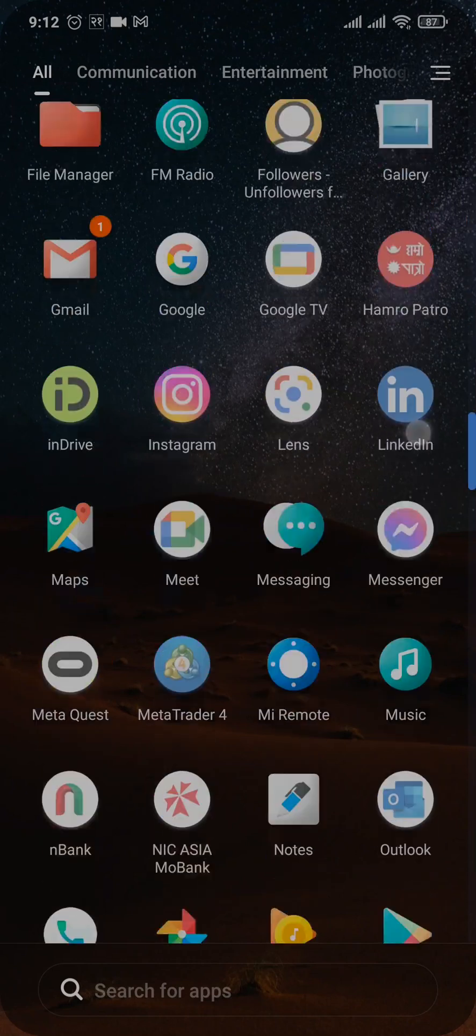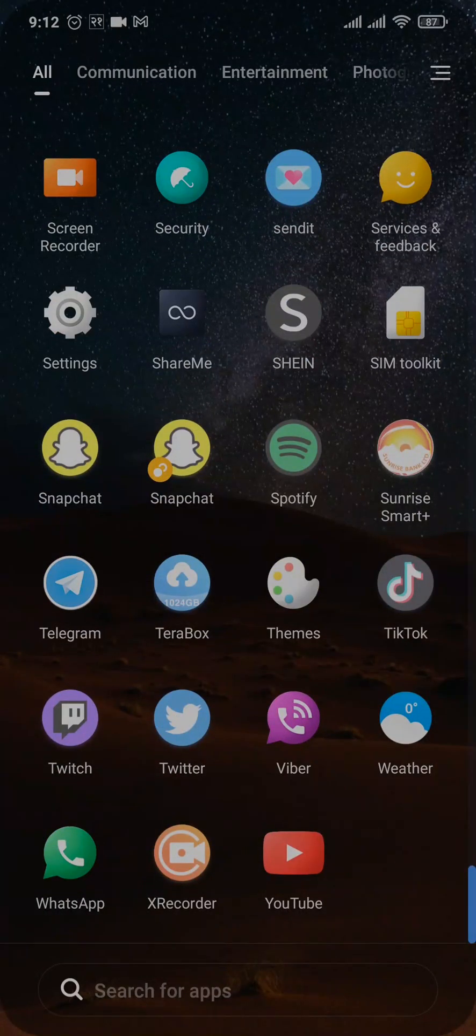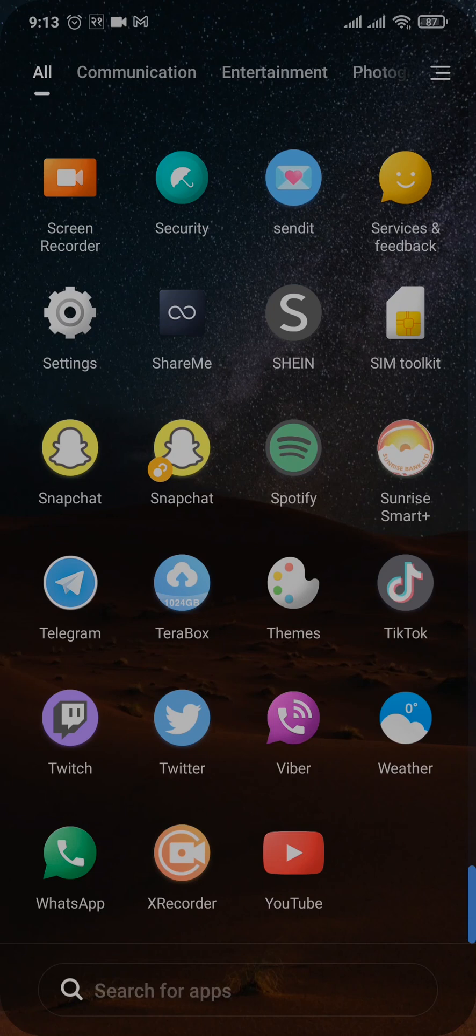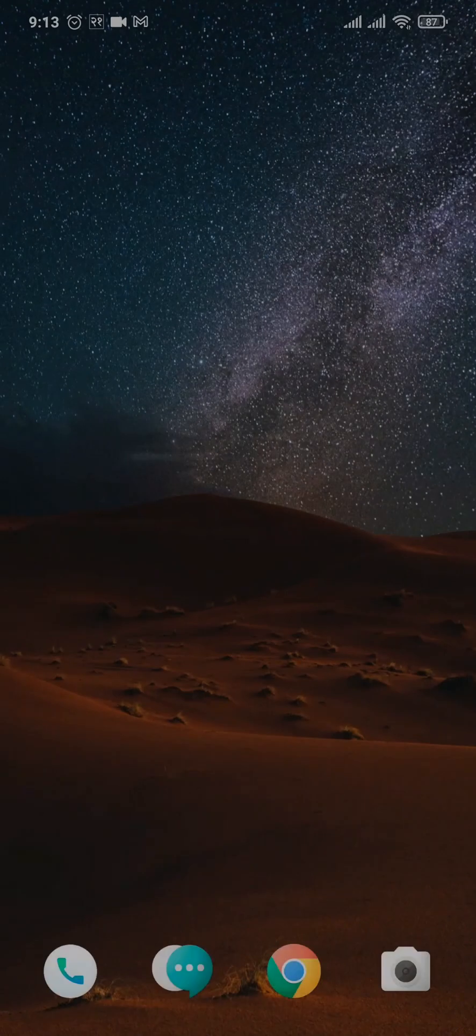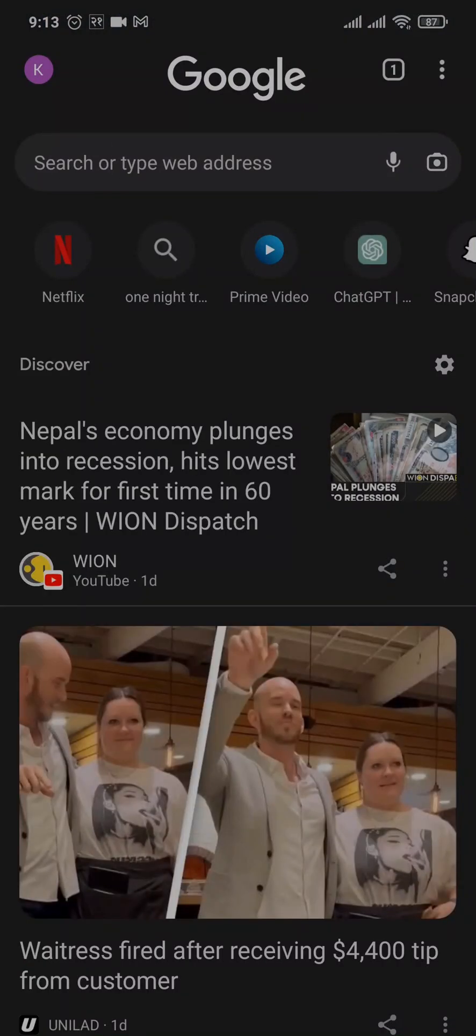Now, if you don't see this option within the Telegram app, that is because it is not available within the app. To view that, you'll need to open up the website of Telegram. You'll need to first open up your web browser.